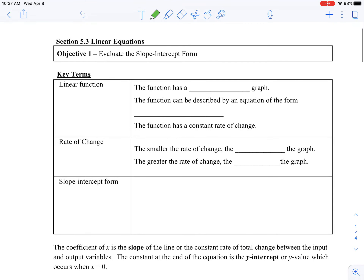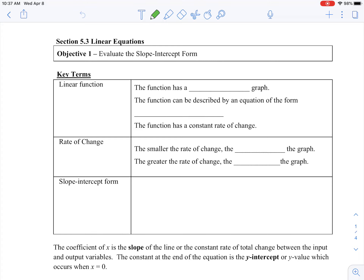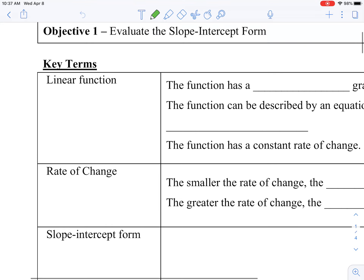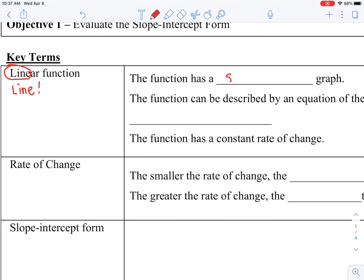Let's look at the first page where we're talking about the key terms. The first term is linear function — if you look closely, it tells you what it looks like already: a line function. So if you graph a linear function, it's going to be a straight line. If it's not a straight line, maybe you plotted a point or two wrong. So make sure that when you are graphing these linear functions in this unit, they all should be a straight line.